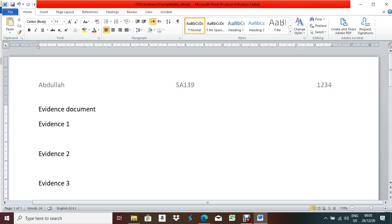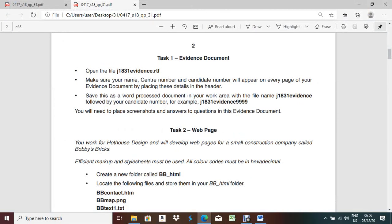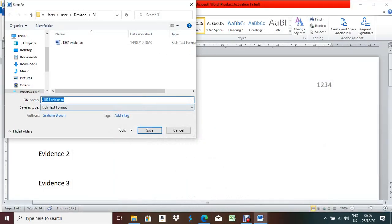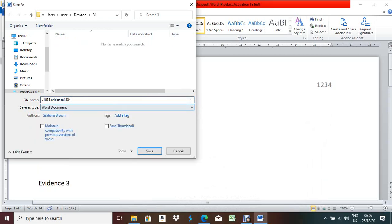After that you have to save it as a Word document. File > Save As. The file name is given in your question paper: save this word-processed document in your work area with the file name J18evidence followed by your candidate number. For example, my candidate number is 1234, so I will save it as 1234, in Word document format, in the same folder.